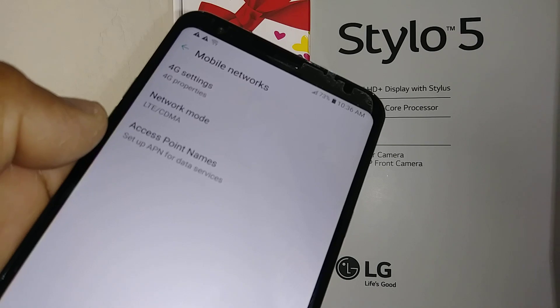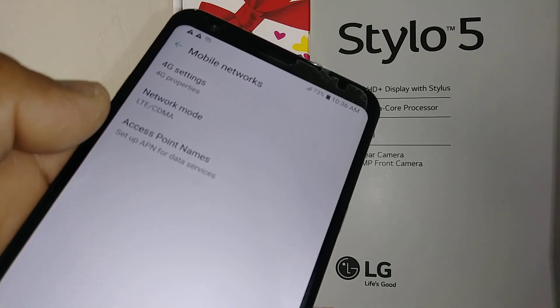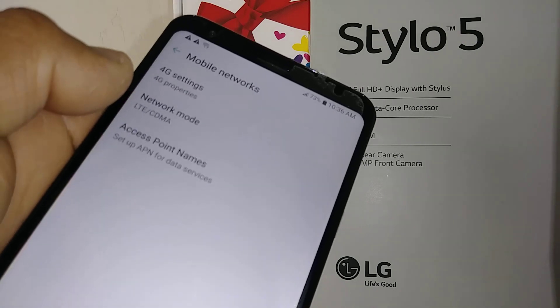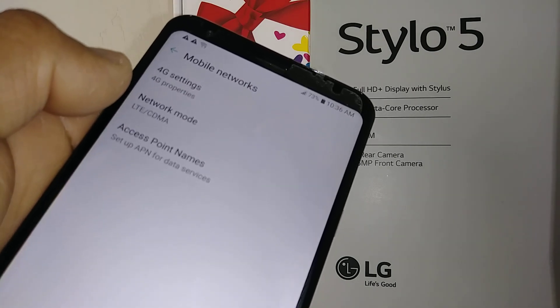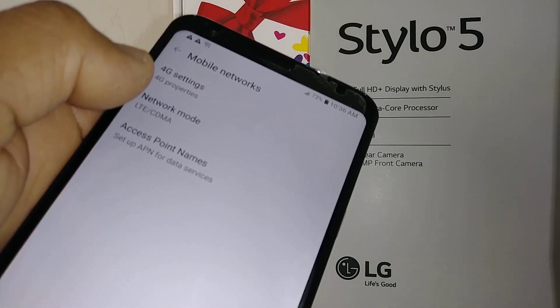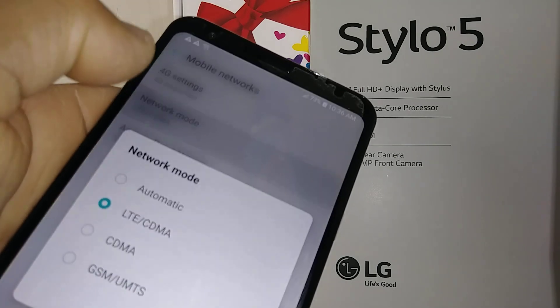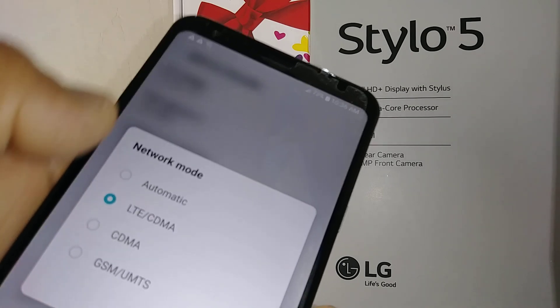Set the right network manually if you want to try if it fixes your internet issue.